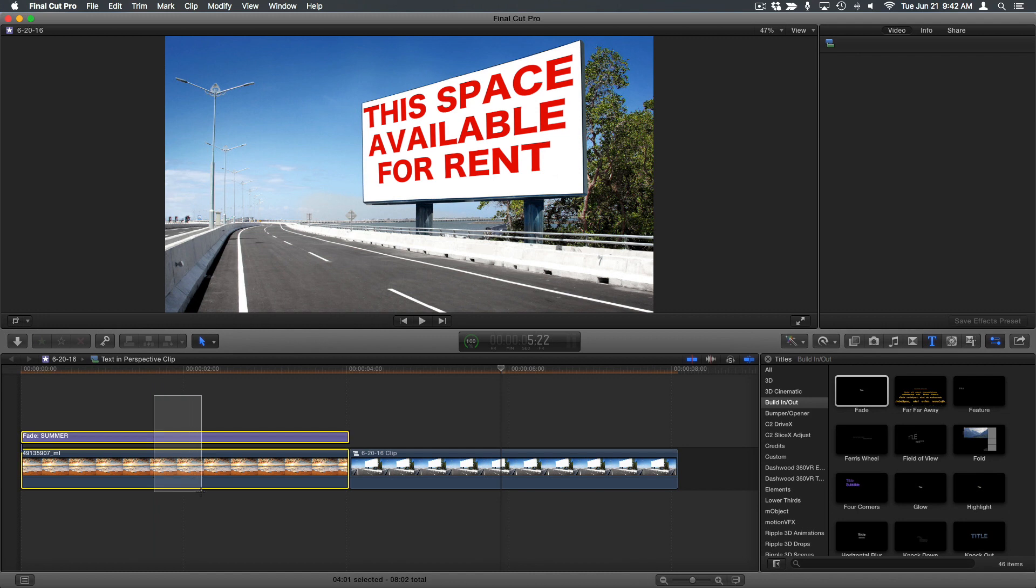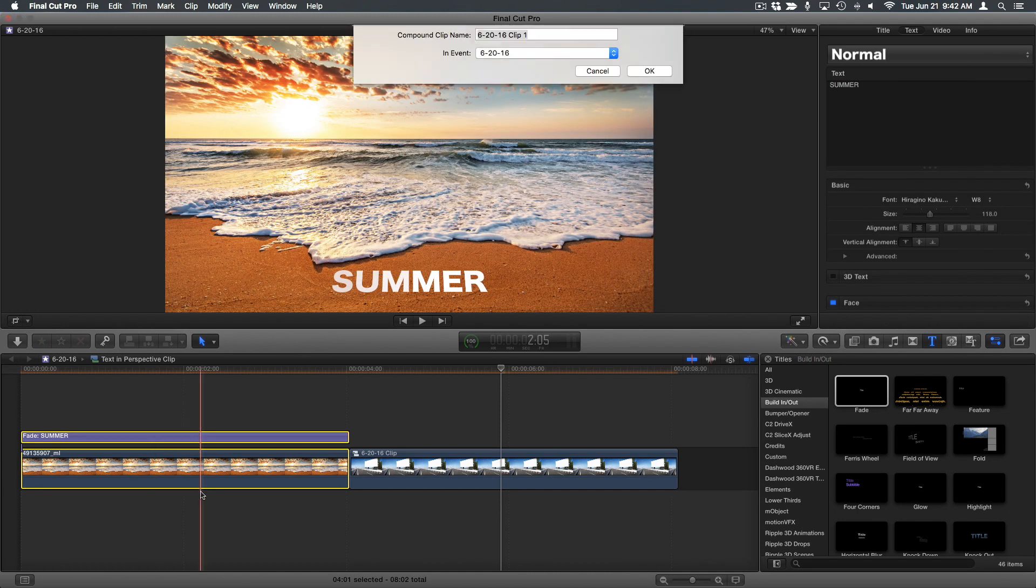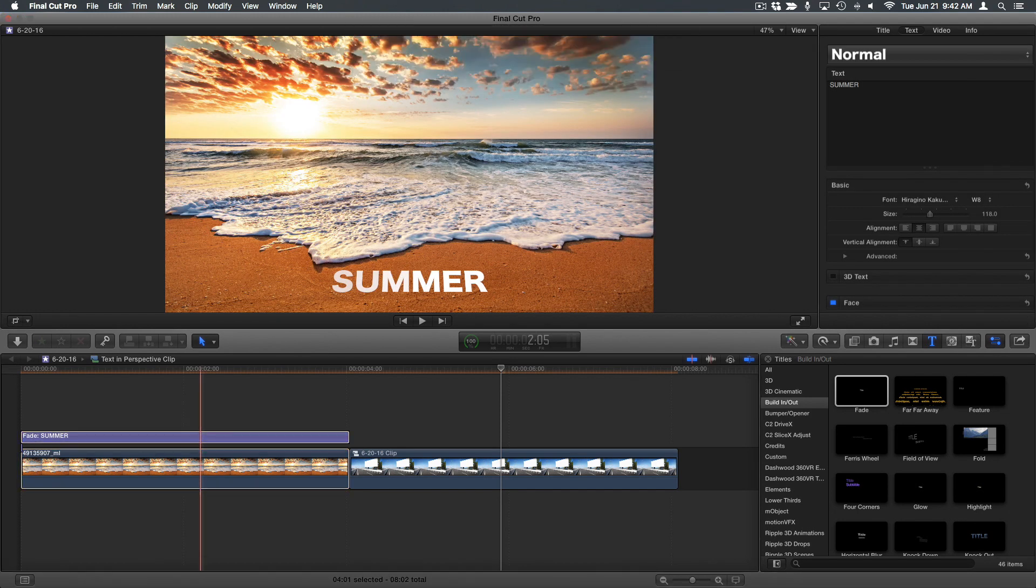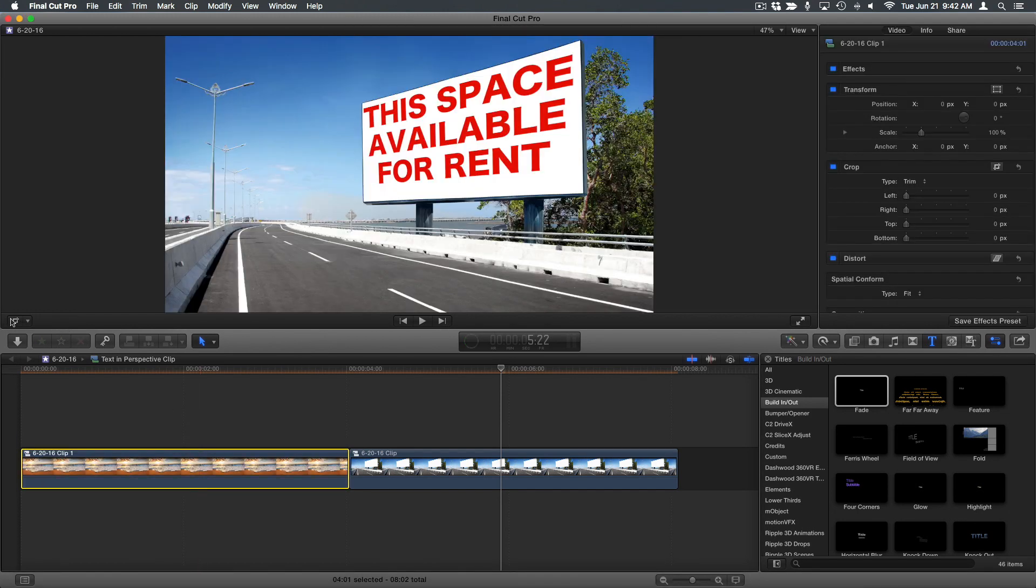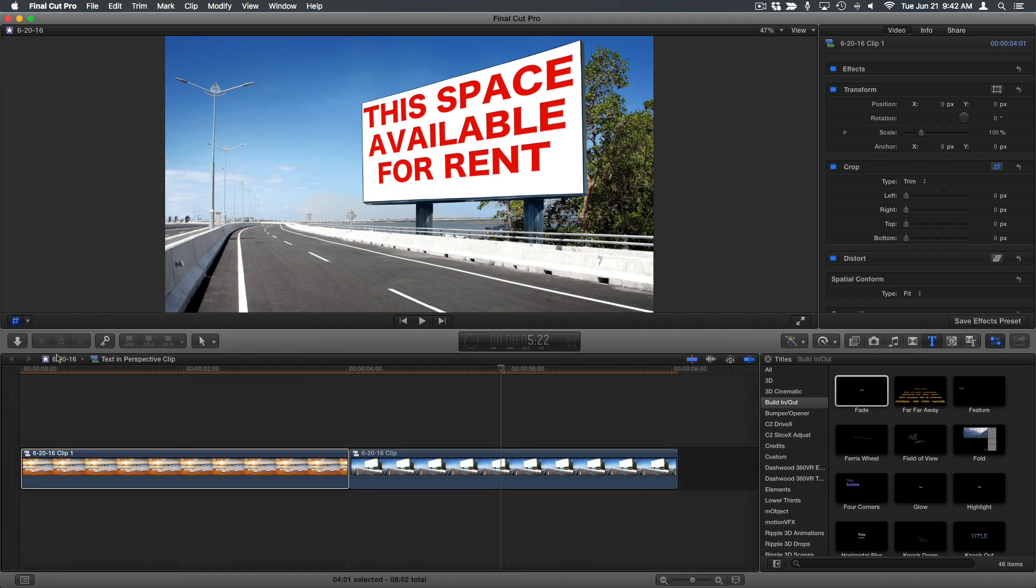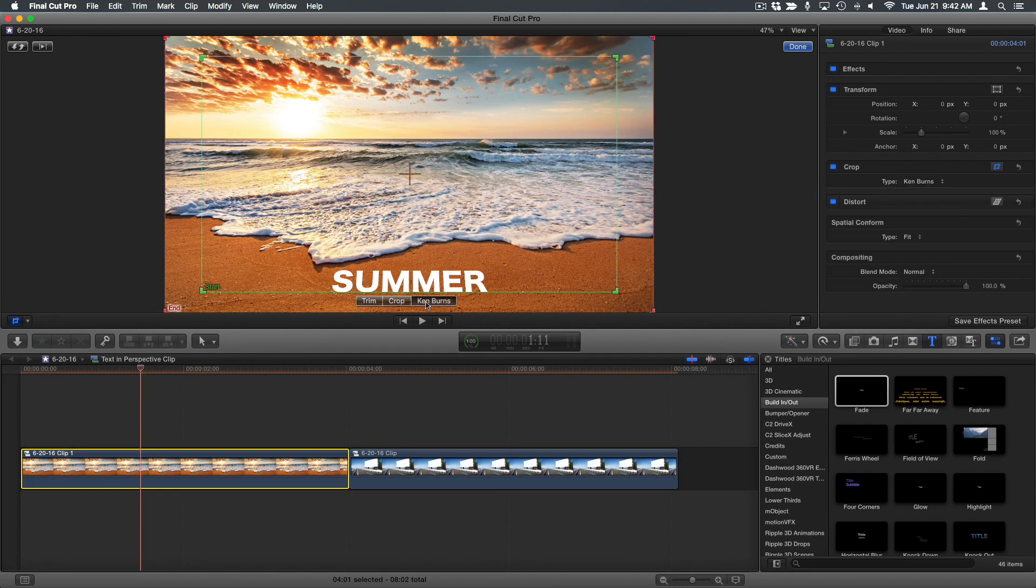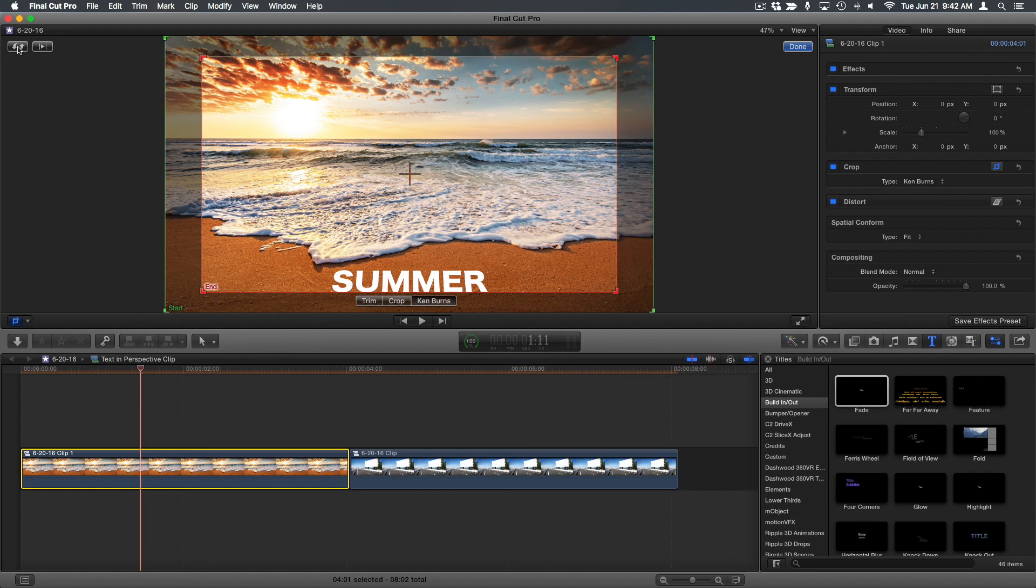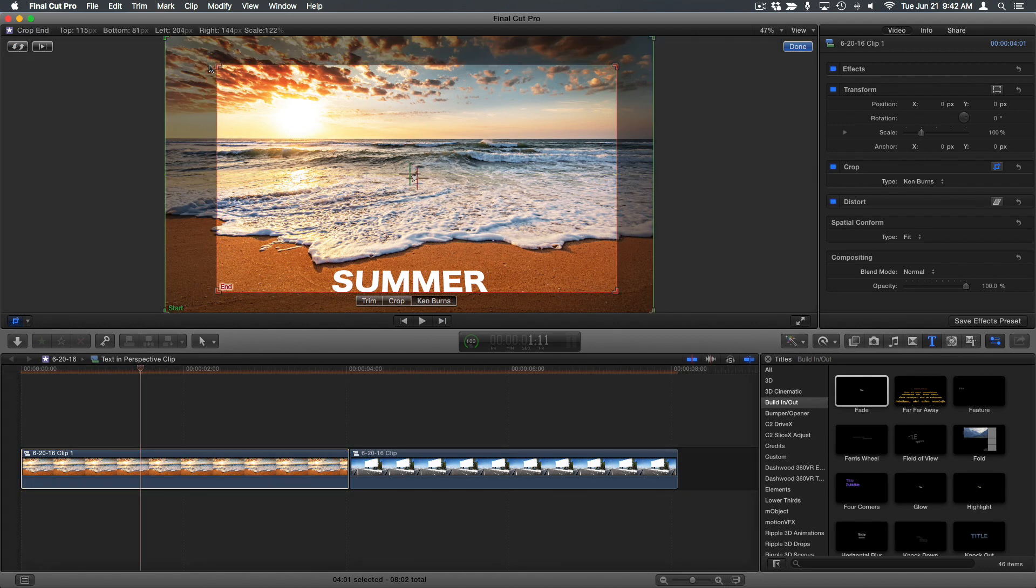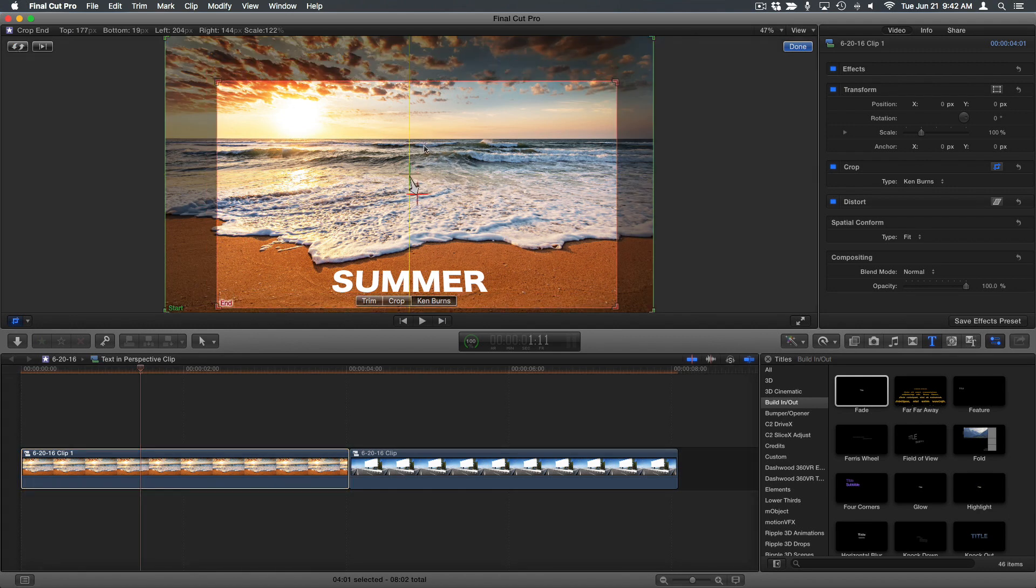Then I'll do the same thing for the first clip, option G, return, crop tool, Ken Burns. I'll switch the start and end, and reframe the ending framing, and press done.